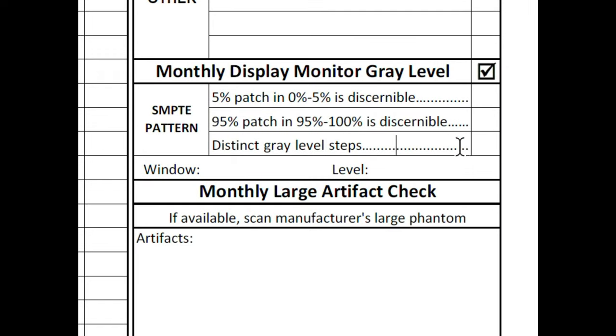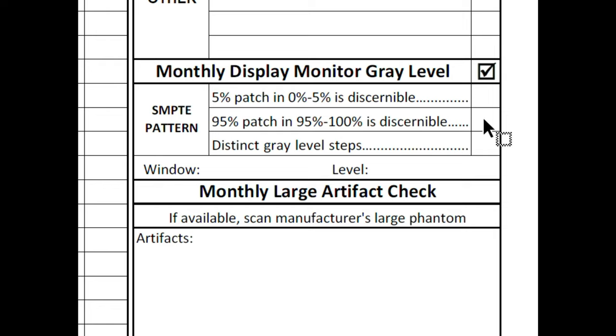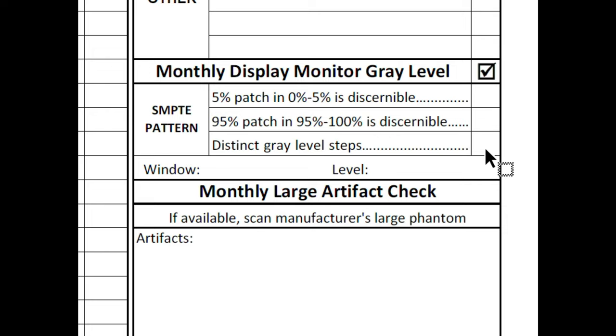And so back to the data form here, as long as you can see the 5% patch within the 0%, and you can see the 95% patch within the 100%, and you can see all of the distinct gray level steps, you can just check the box on each one of these showing that you did it. And that is pretty much it.